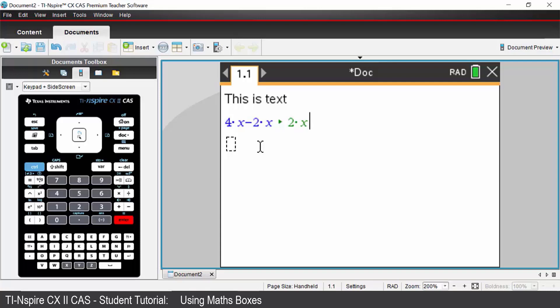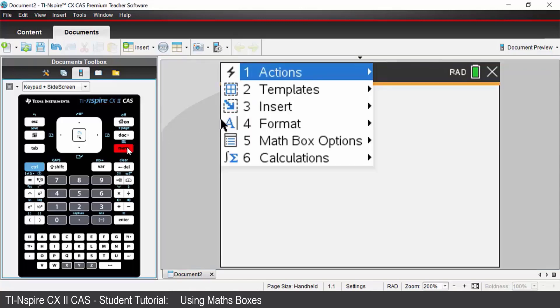To change the look of the output instead of having a green arrow I could change that to say an equal sign. To do that I press menu.